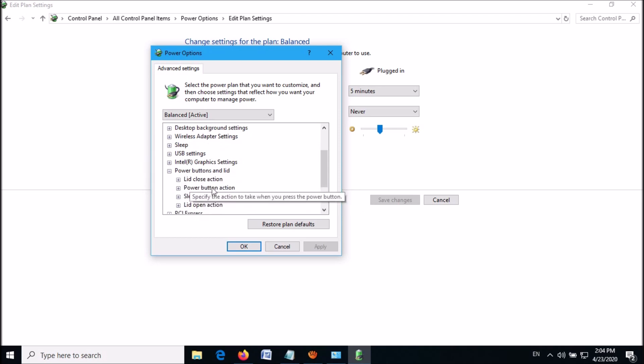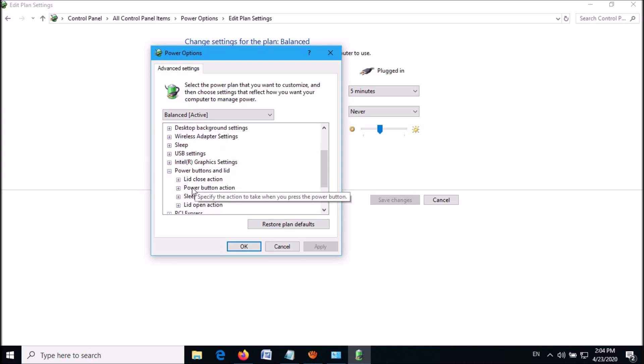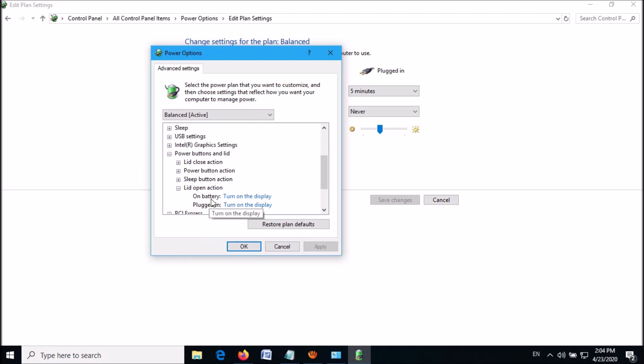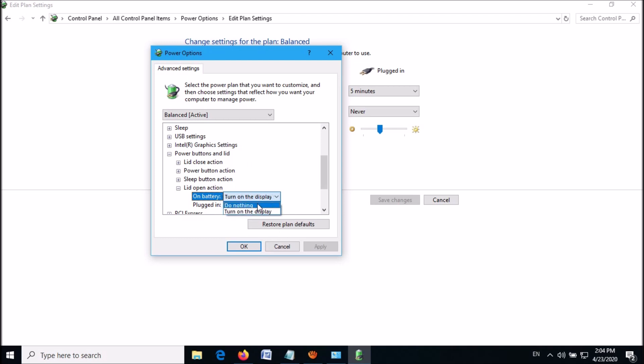From these options, expand 'Lid open action'. Then set these two options as 'Do nothing'. You can click here and from this dropdown list, select 'Do nothing'.